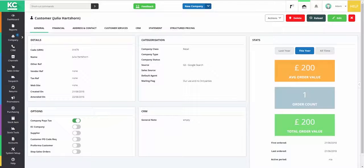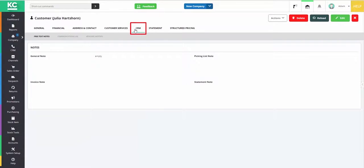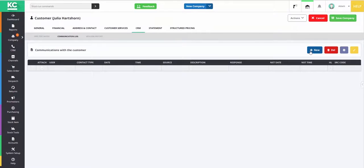In Cares Control Cloud, it's possible to add a communication log entry from within a company record by opening the company record, clicking on the CRM tab, and then going to Communication Log. Enter edit mode and click the plus new button to add a new line to the grid.